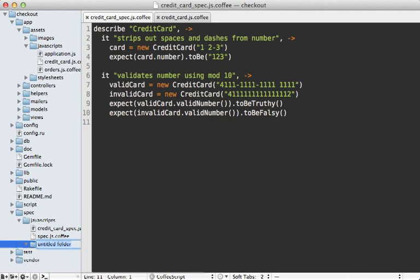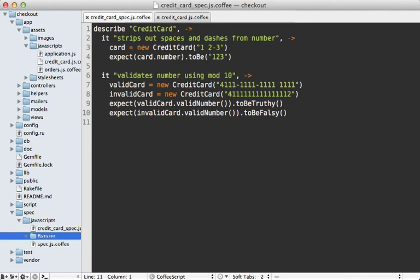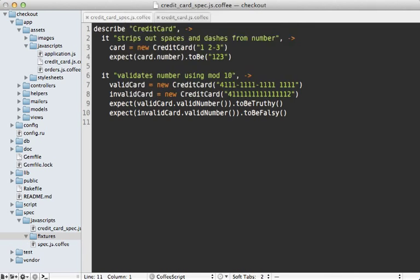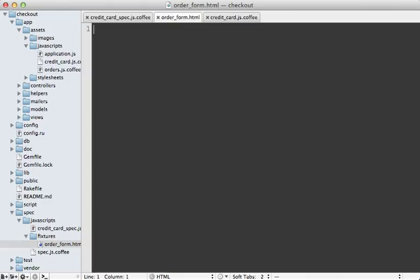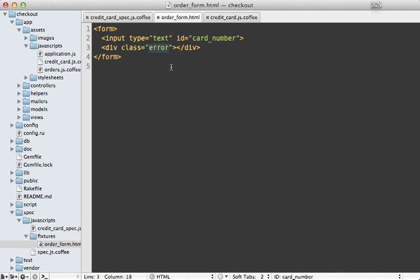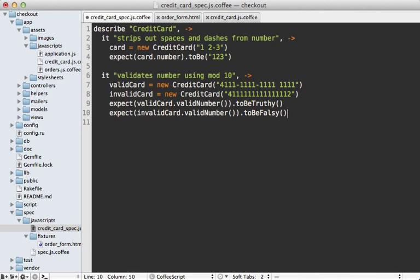We don't have to install anything extra since this is included with jasmine-rice. I'm going to make a fixtures directory here and make a new file called order_form.html. This should contain some code that simulates the HTML produced by our application. I'm going to paste in a simple form with a text field input with an ID of card_number and provide a div with a class of error afterwards where the error message could be contained.